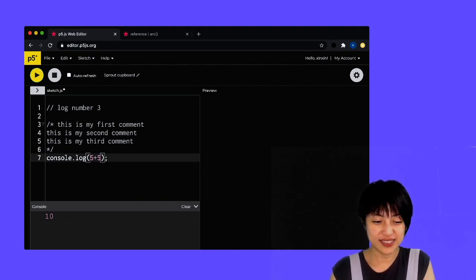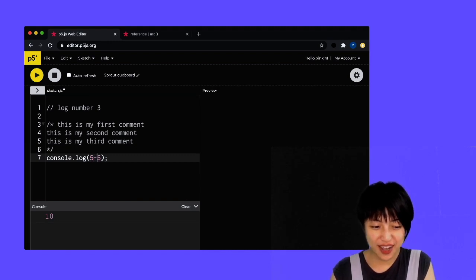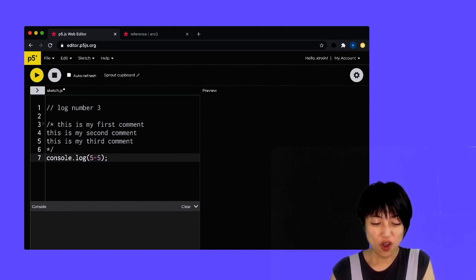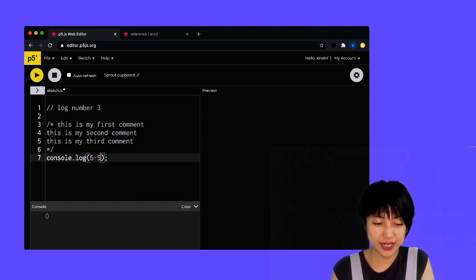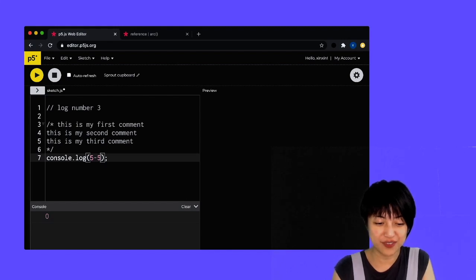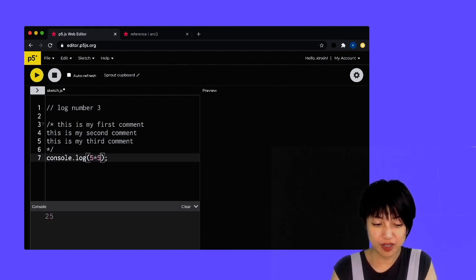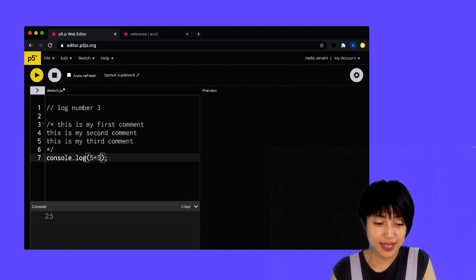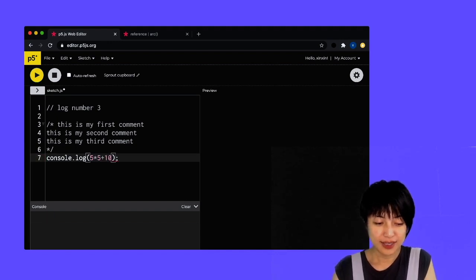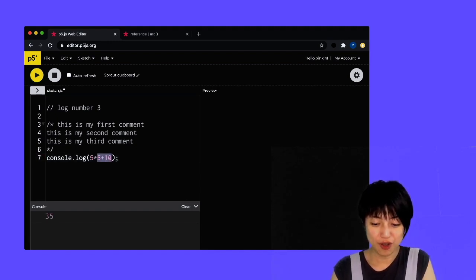I can do all kinds of calculation here. I can do five times five. I can do five times five plus 10. And I can do five divided by five.